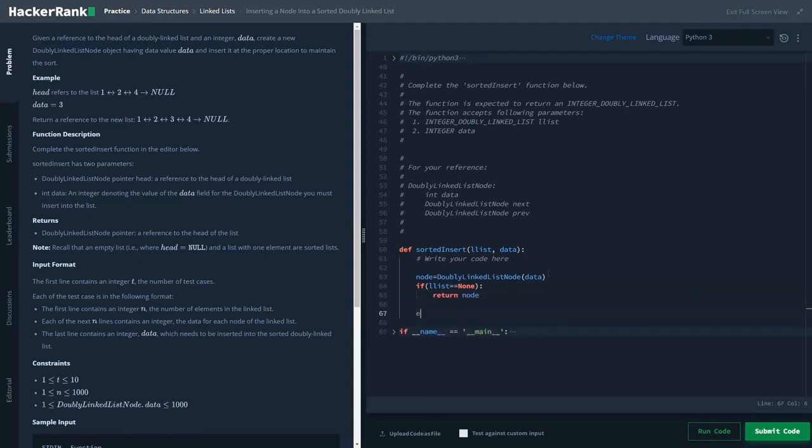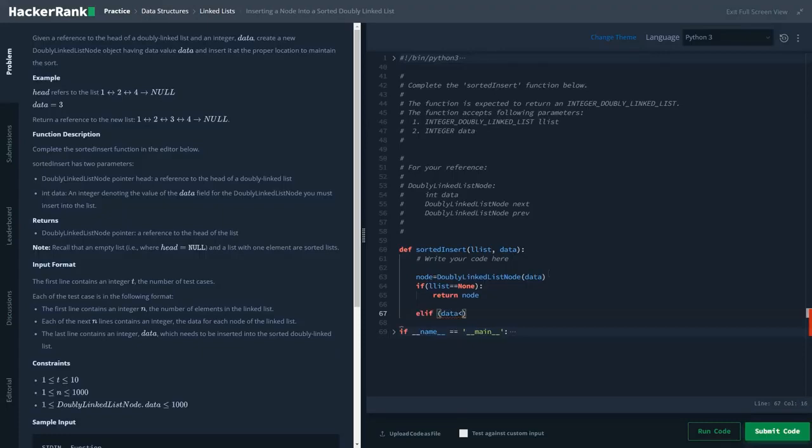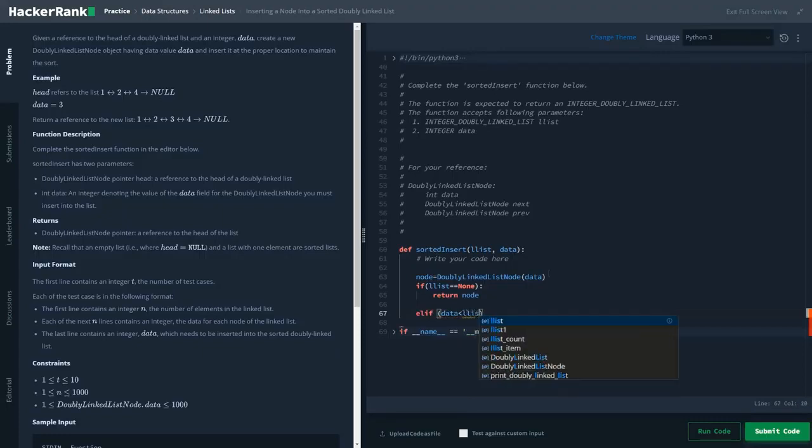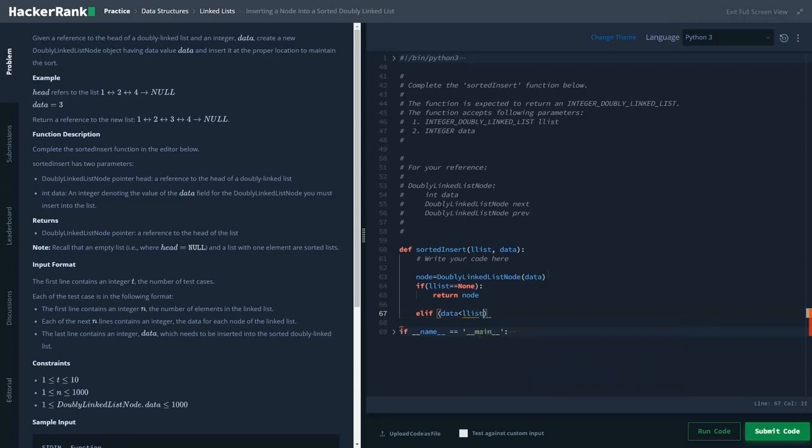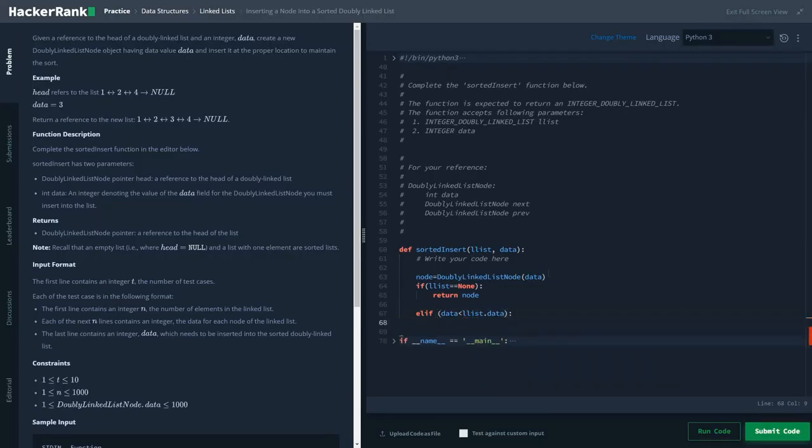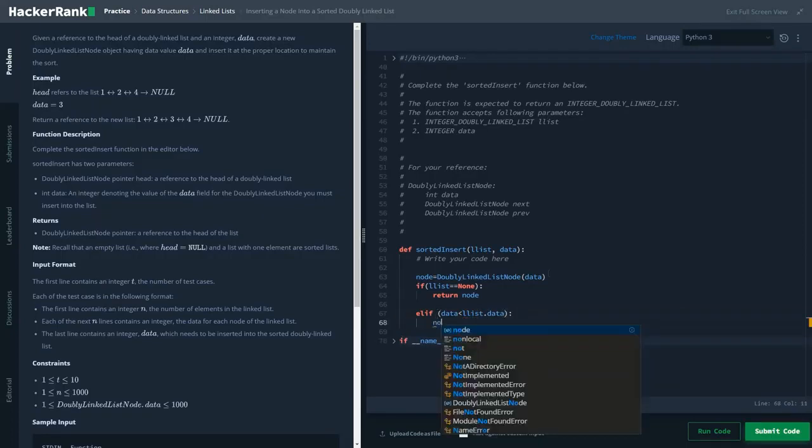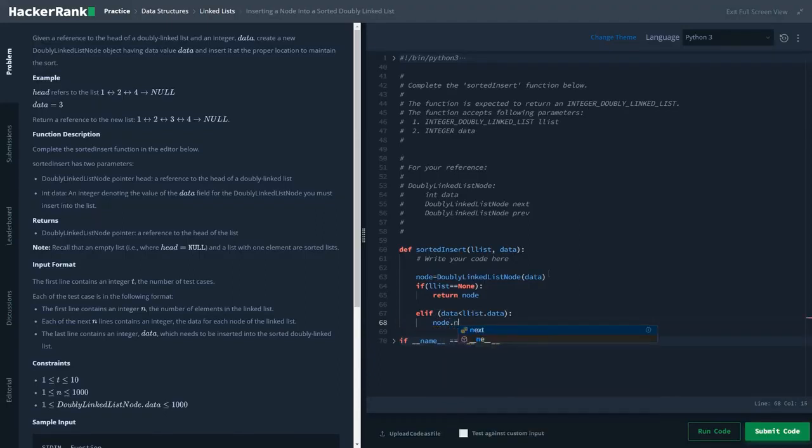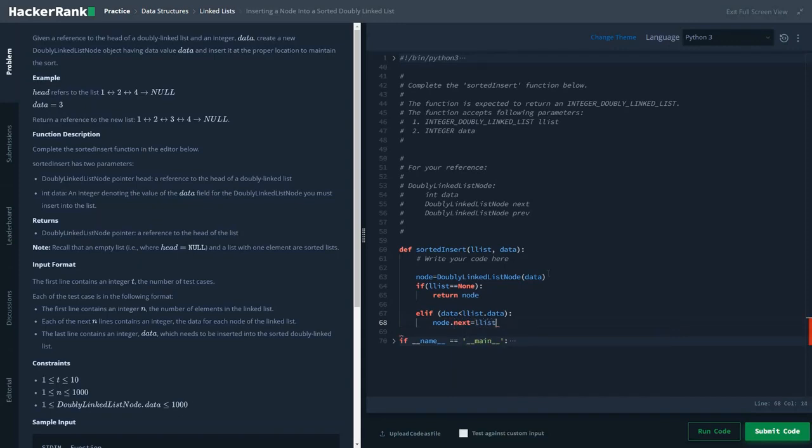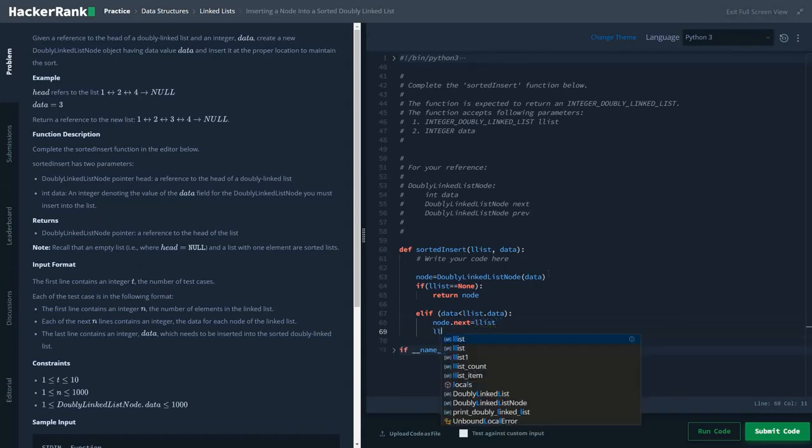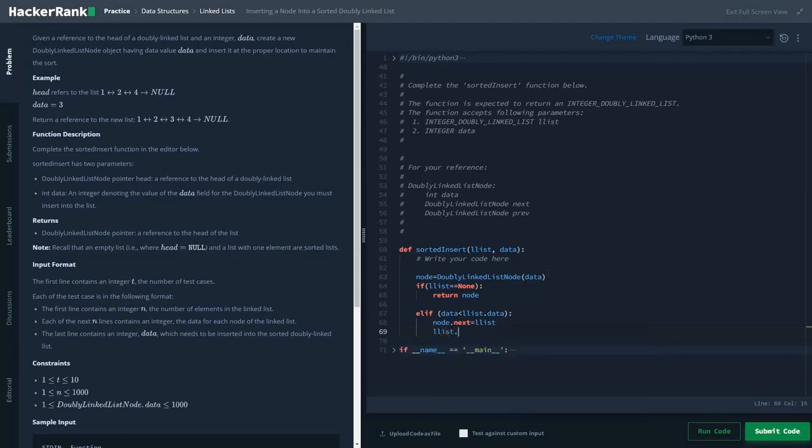if data value is less than list.data, then we will be adding that to the node: node.next equals list, previous value equals node, and we'd be returning.